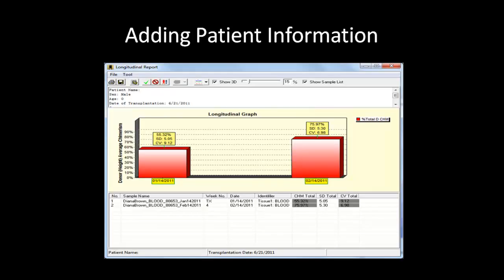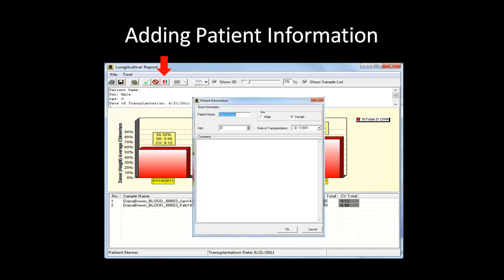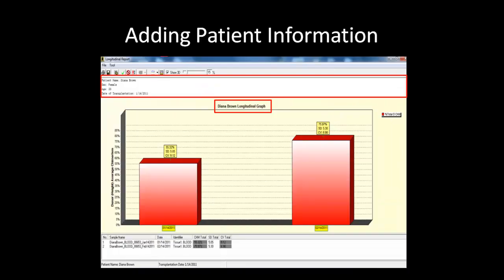To add basic patient information to the longitudinal report, click on the icon as shown. This will bring up a dialog box where you can enter information such as name, sex, age, date of transplantation, and comments. Click OK once you are finished. The patient's name will be populated in the title, and all information entered will be displayed in the top pane and saved or printed with the report.